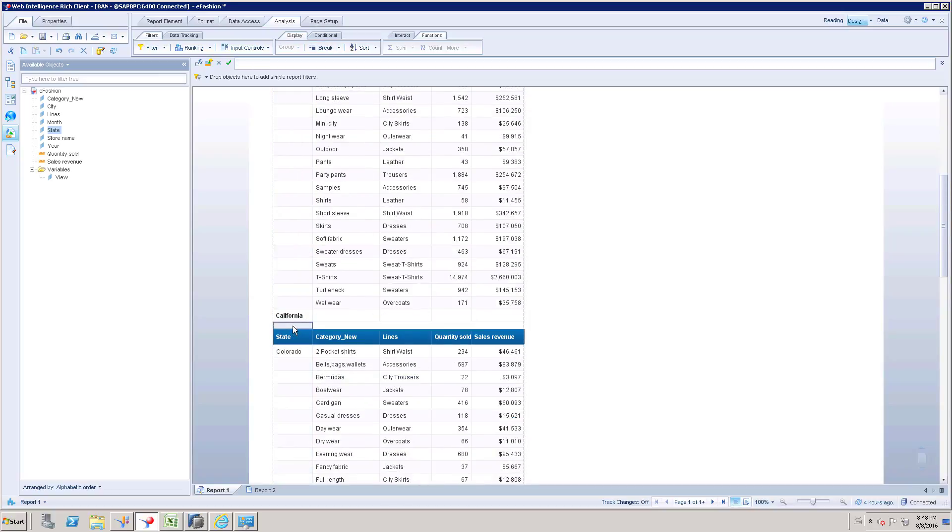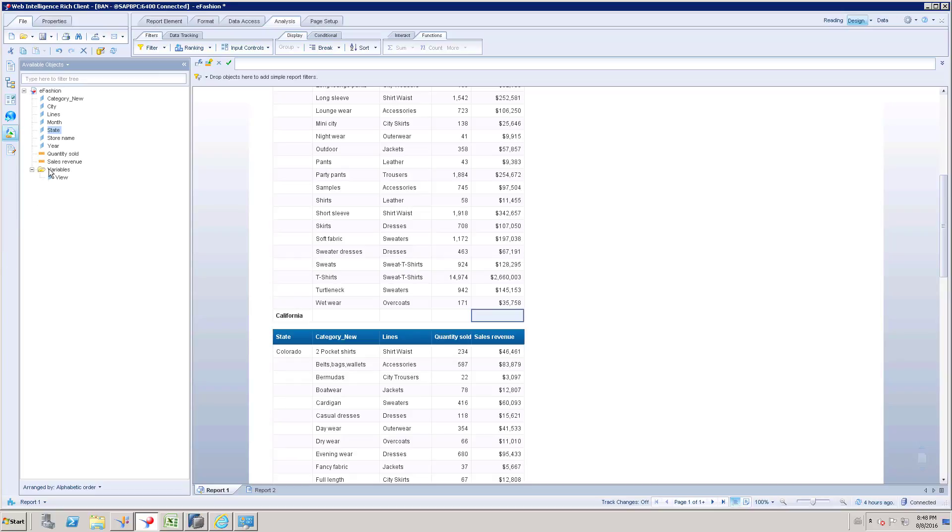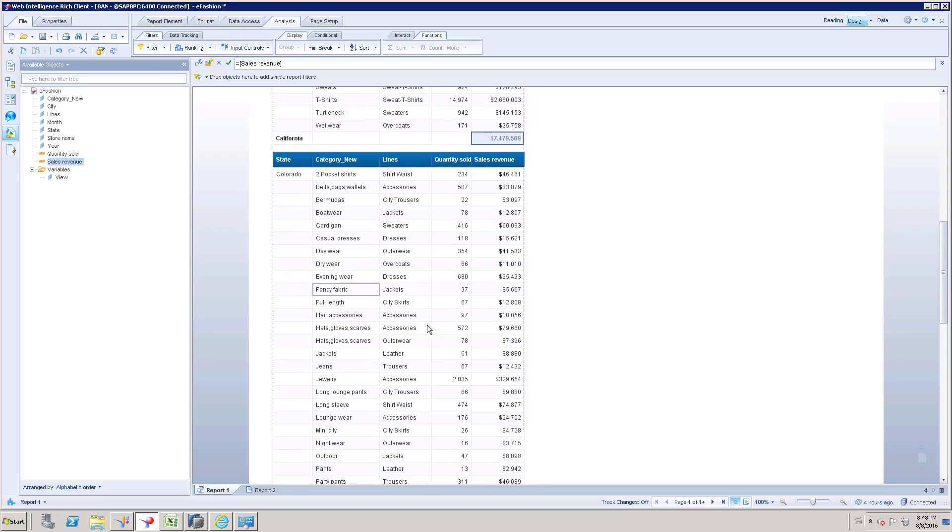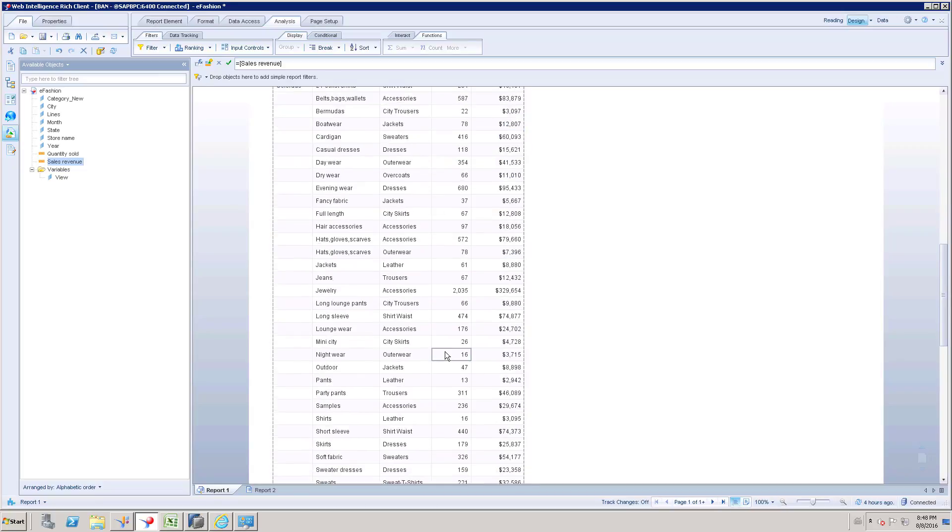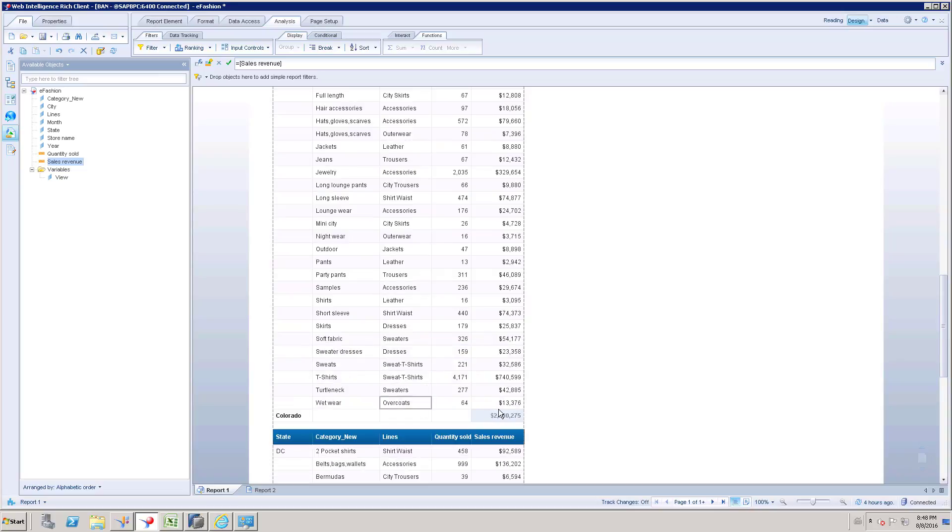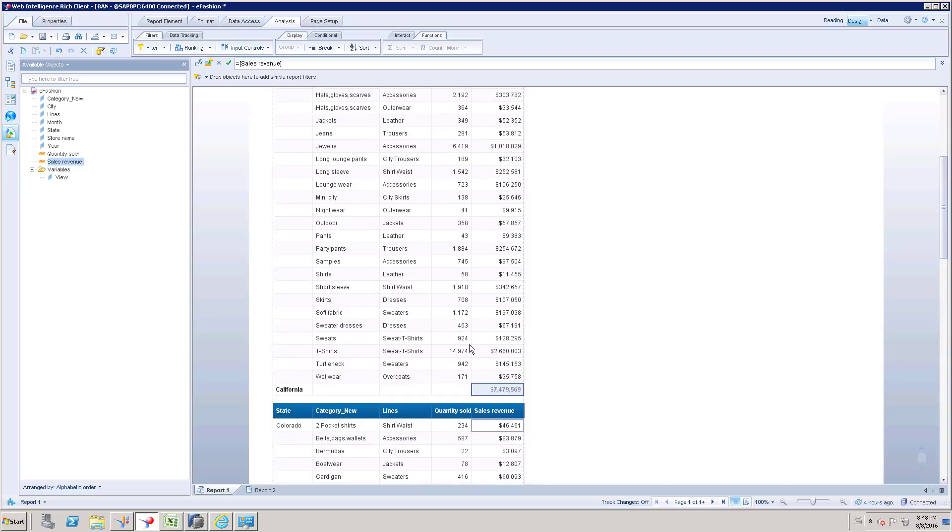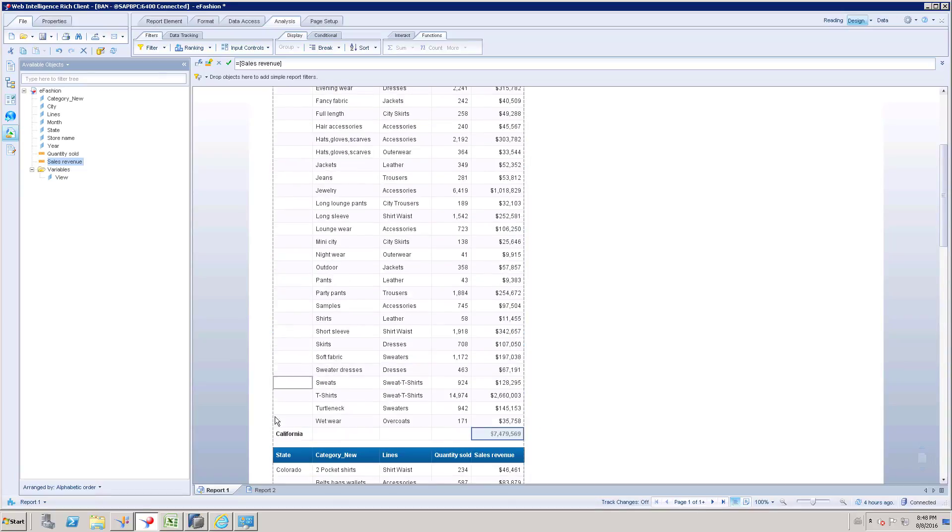So here we need to get total, this is going to be subtotal. I'll take sales revenue here, so this is going to be sum of sales revenue for California. Again for Colorado you can check the value. So like this we got the result but still the formatting is an issue.